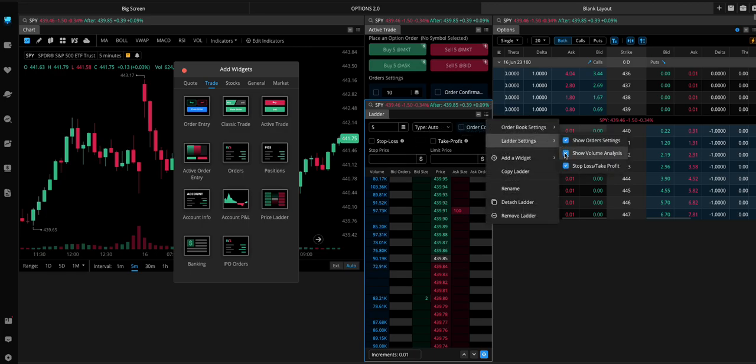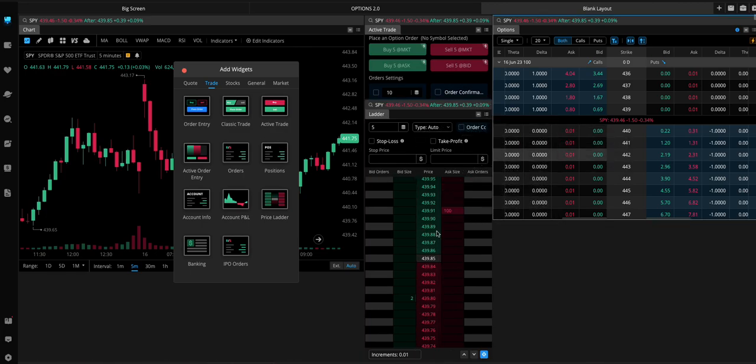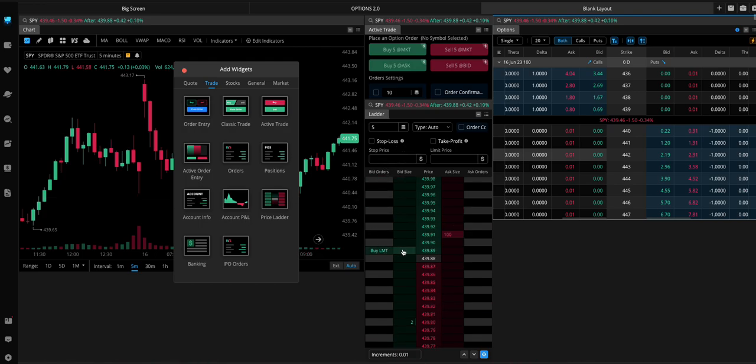You can check off the volume. And basically what this ladder is useful for is... I'll show you in a minute actually.